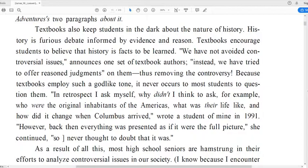In retrospect, I ask myself, why didn't I think to ask, for example, who were the original inhabitants of the Americas? What was their life like? And how did it change when Columbus arrived? — wrote a student of mine in 1991. However, back then everything was presented as if it were the full picture, she continued. So I never thought to doubt that it was.